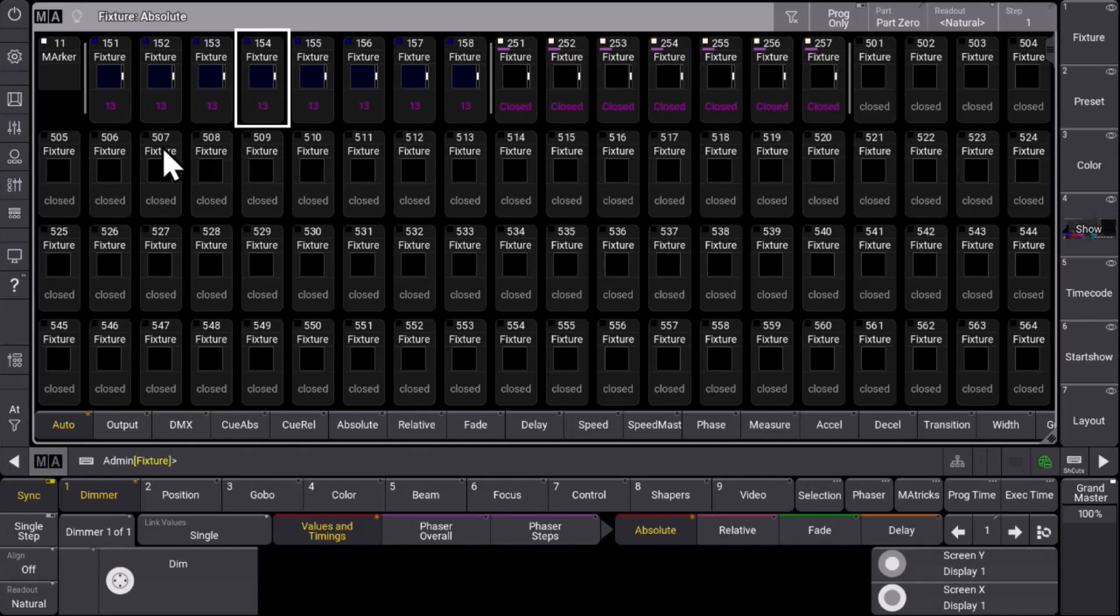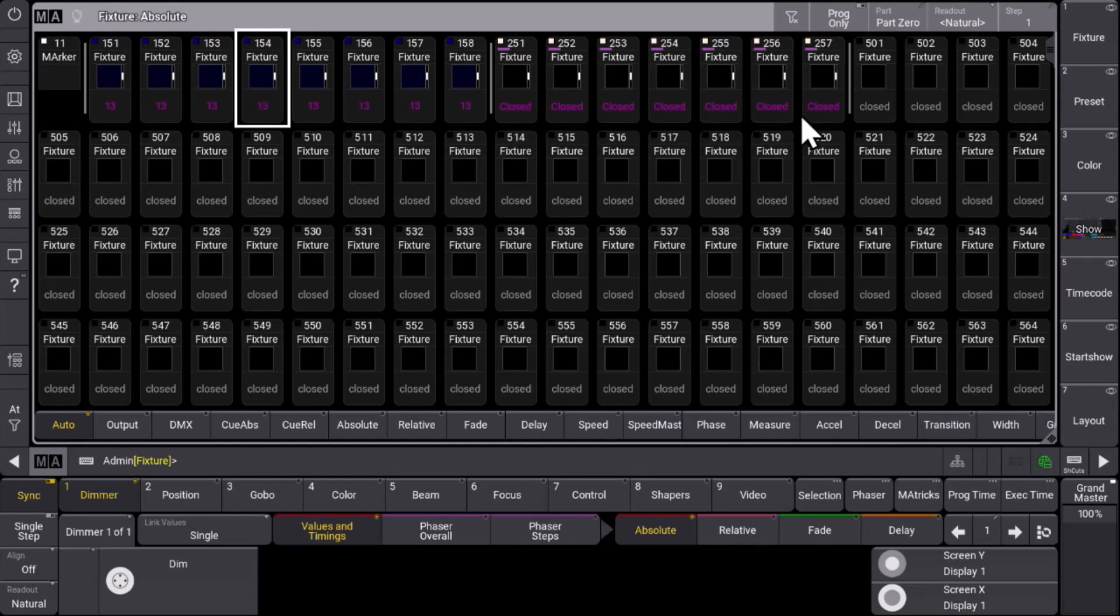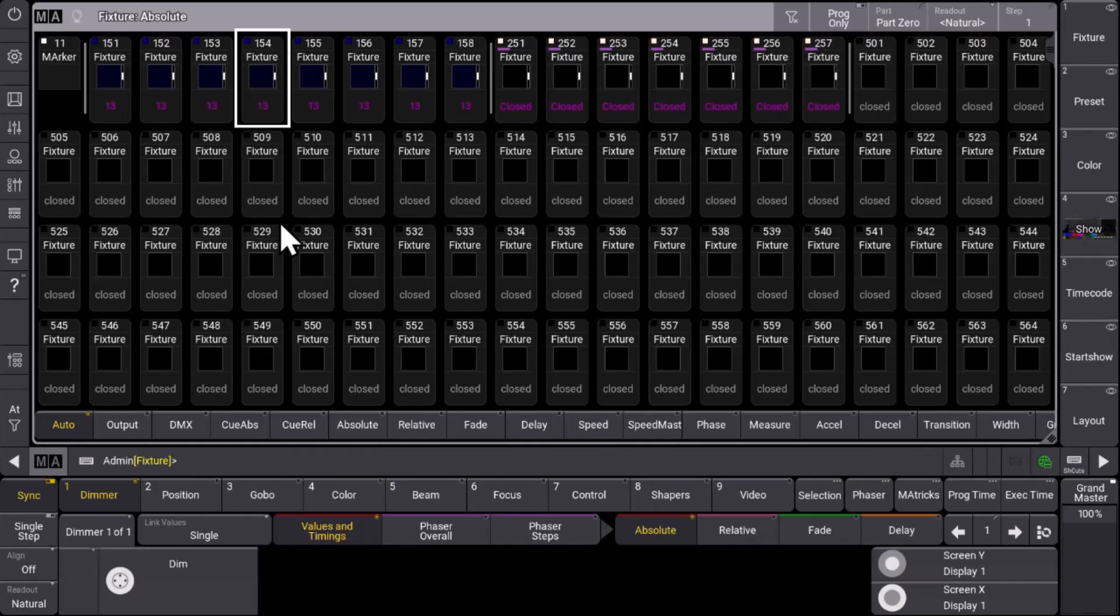Next to this you will find information which says what the dimmer value is doing. At the moment for example 13% for these fixtures, the dimmer is closed for these fixtures as well here. So you get a graphical and a numerical explanation of what happens.